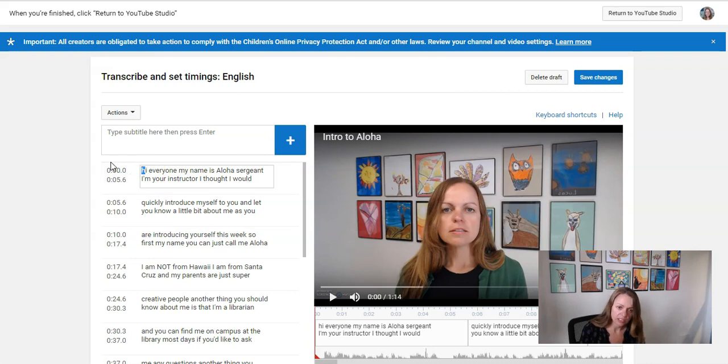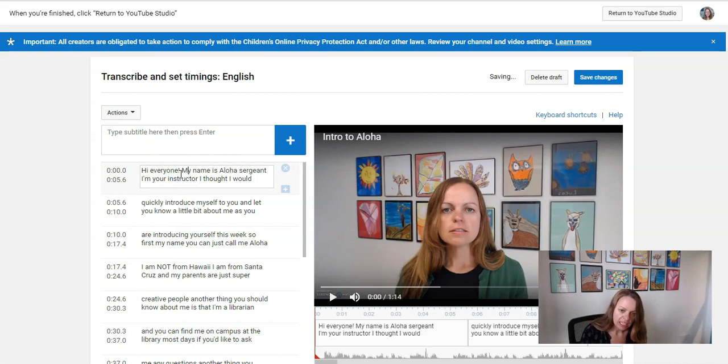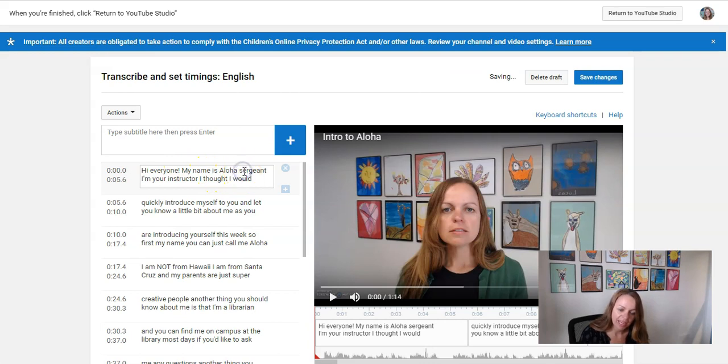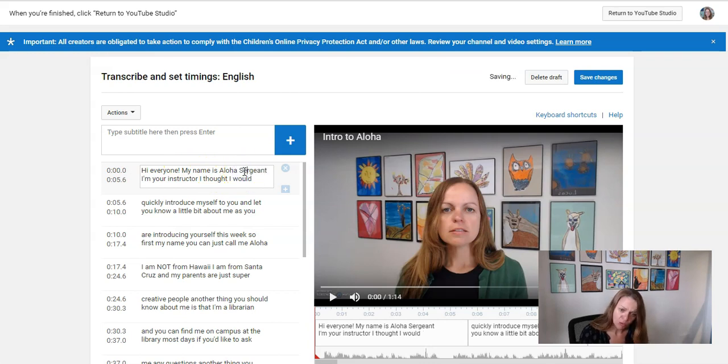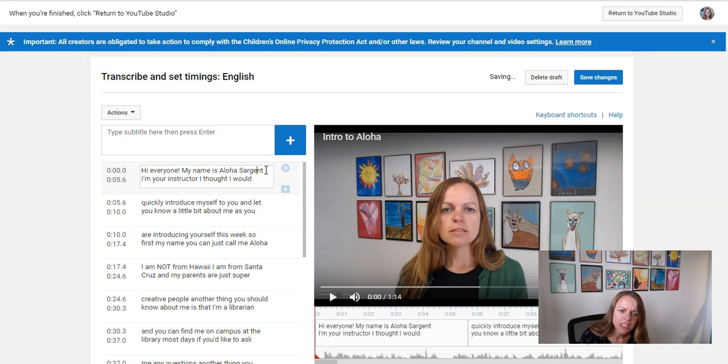So I literally just click in and start capitalizing things and adding sentence punctuation and fixing any misspellings I noticed. So it misspelled my last name. That's very common for YouTube to not know how to spell your name. So you want to fix that because that would be pretty embarrassing to have your name misspelled.